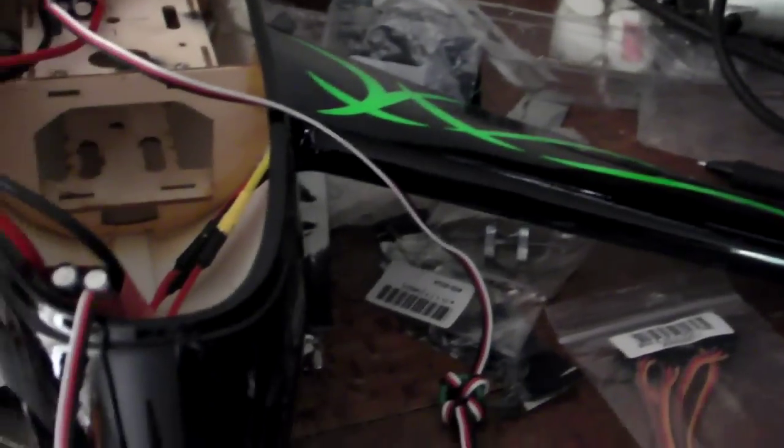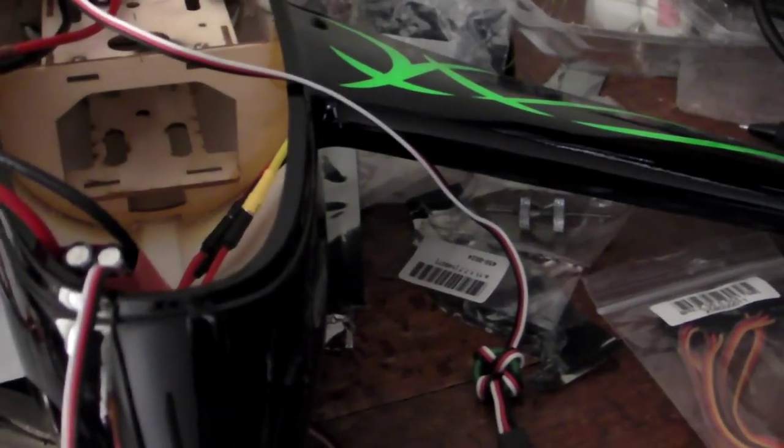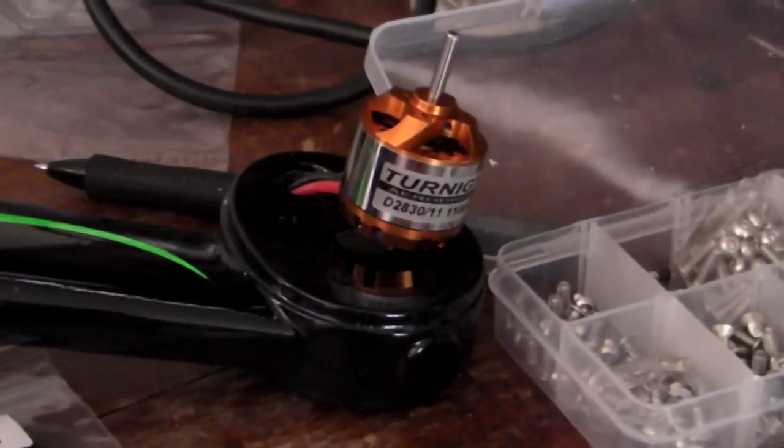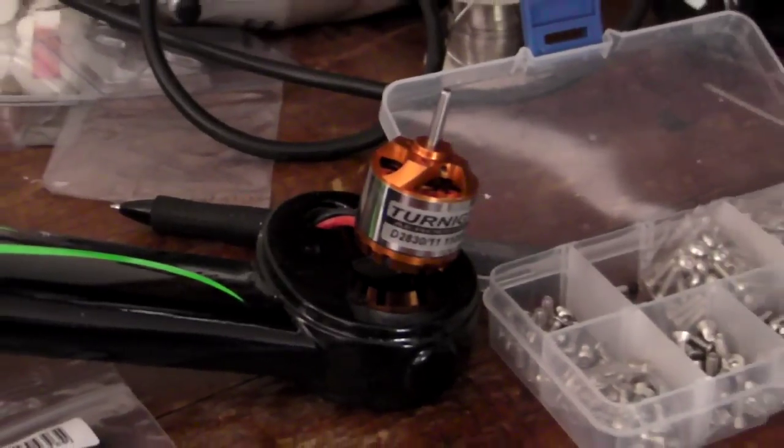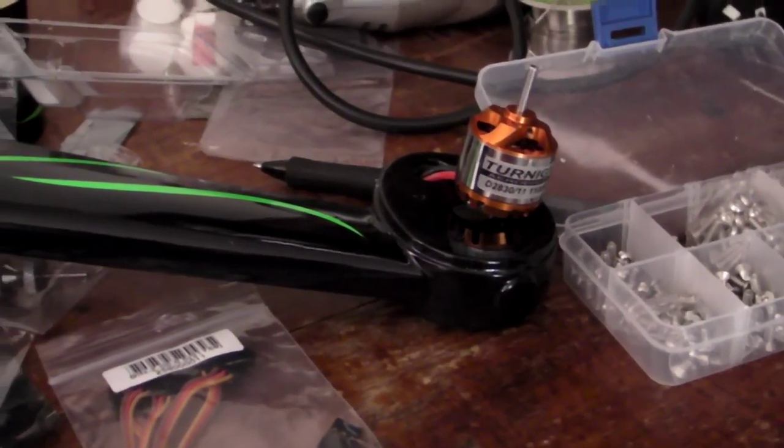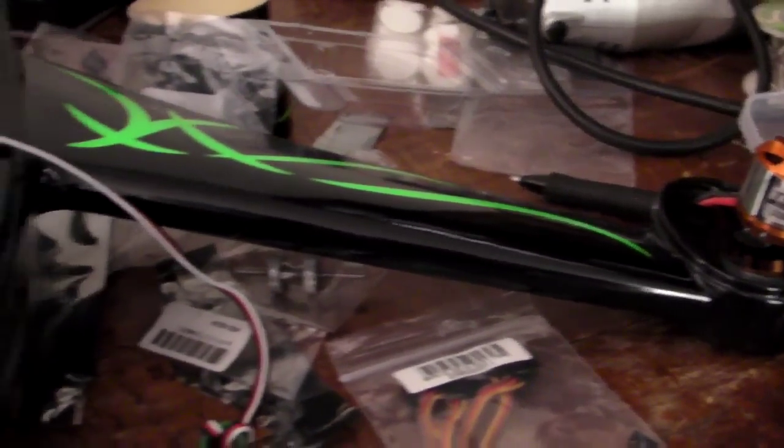What else have we done? Haven't mounted the motors yet, they're just sitting in place. A few more jobs still to do on it.